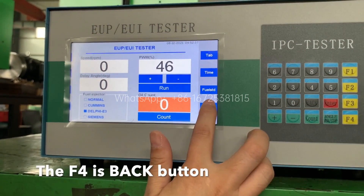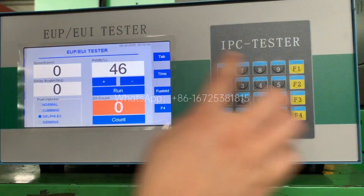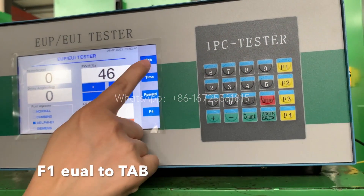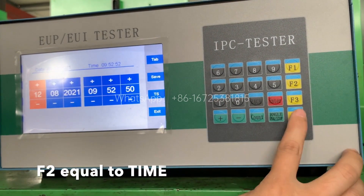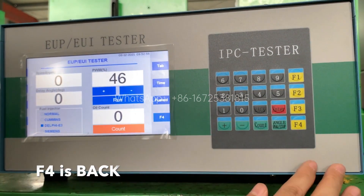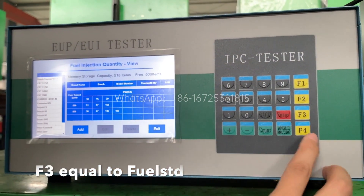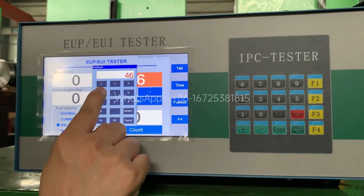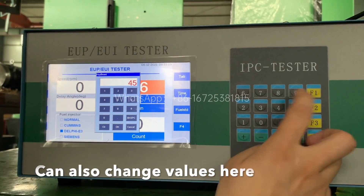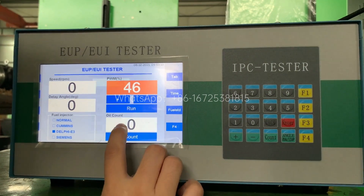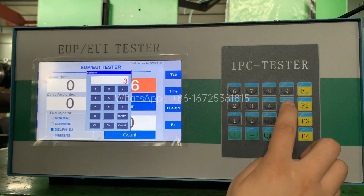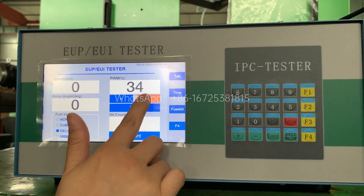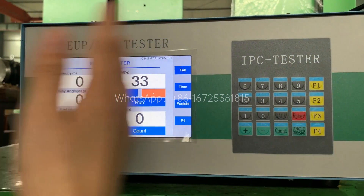Here is the back button. On the small keyboard: F1 is equal to tape, F2 is time, F4 goes back, and F3 is here. You can use the small keyboard to make changes, or you can also change values from the main interface. The keyboard introduction is now finished.